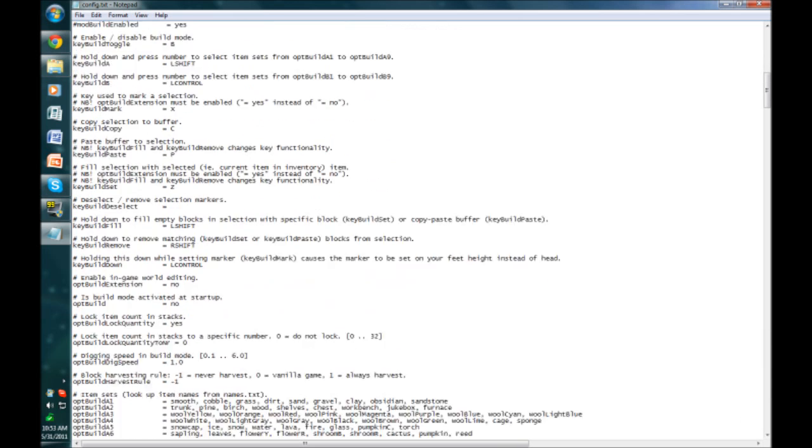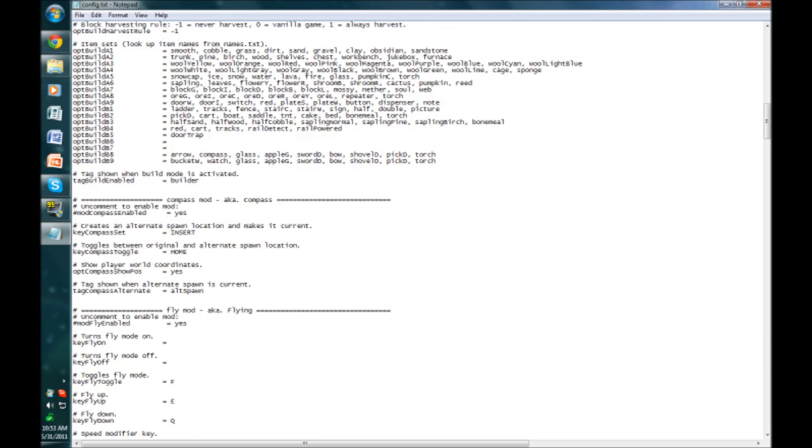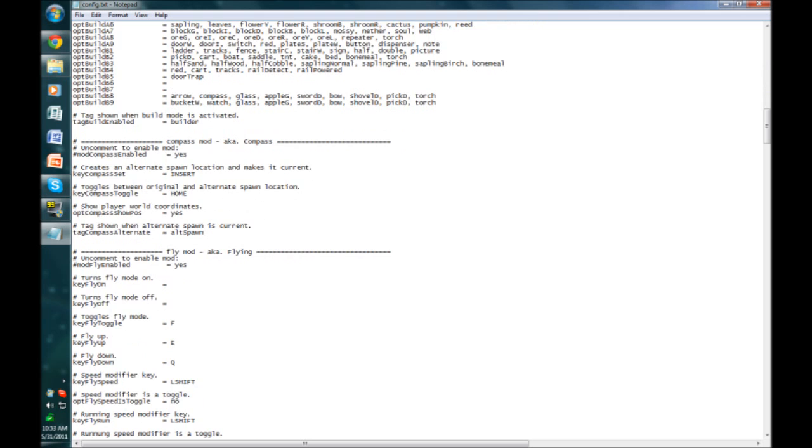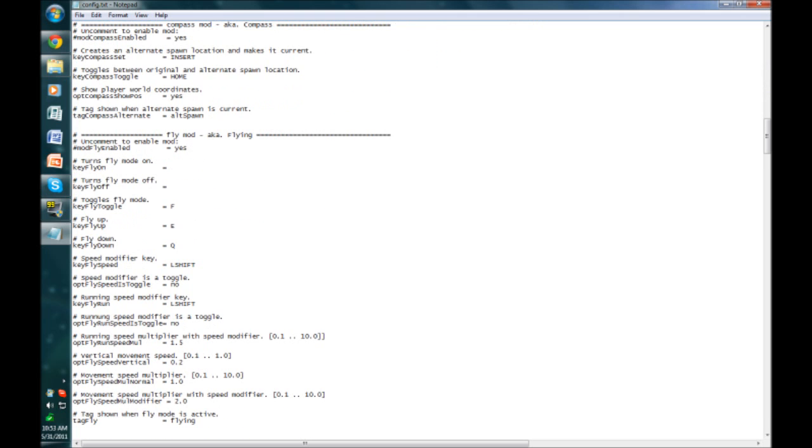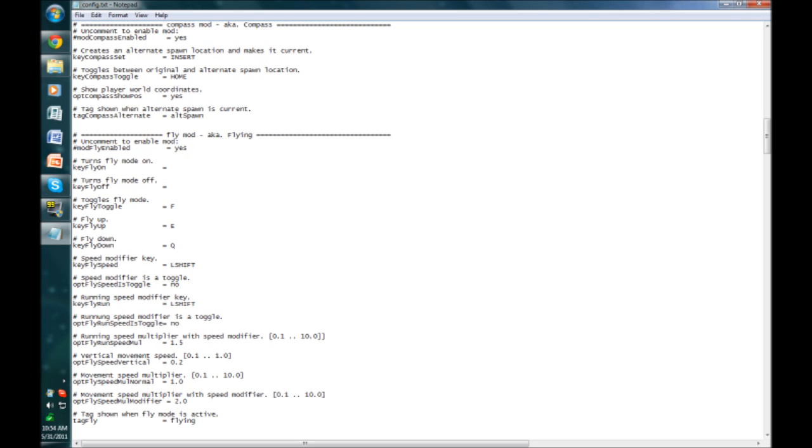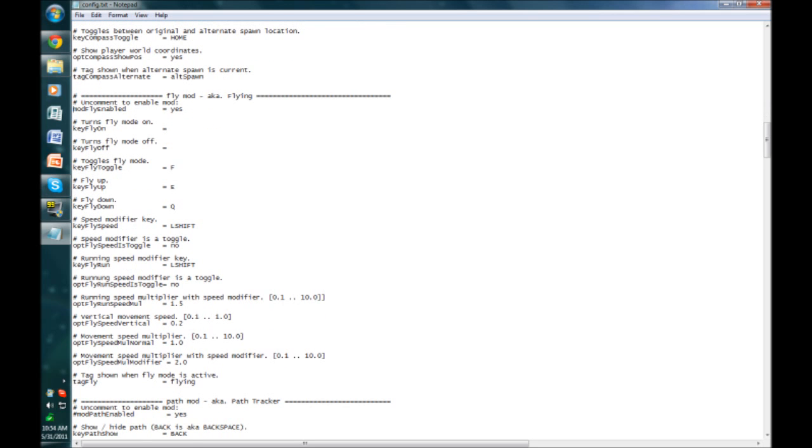Now just scroll down until you see it says fly mod right here, aka fly. Okay, now it says these symbols, pound symbols I think. You have to uncomment to enable the mod. So you see how it says fly mod enable equals yes? Well, because this symbol is here right now, this mod is not enabled. So what you want to do is you want to go to the fly mod enable equals yes and just delete that symbol right there. And now your fly mod is enabled.